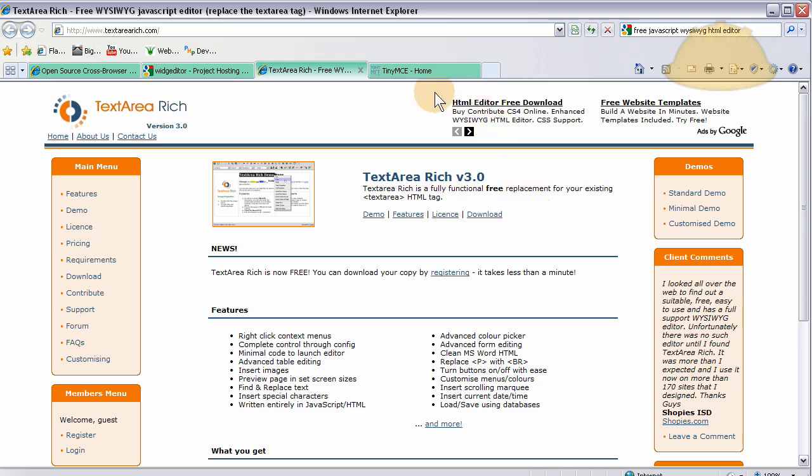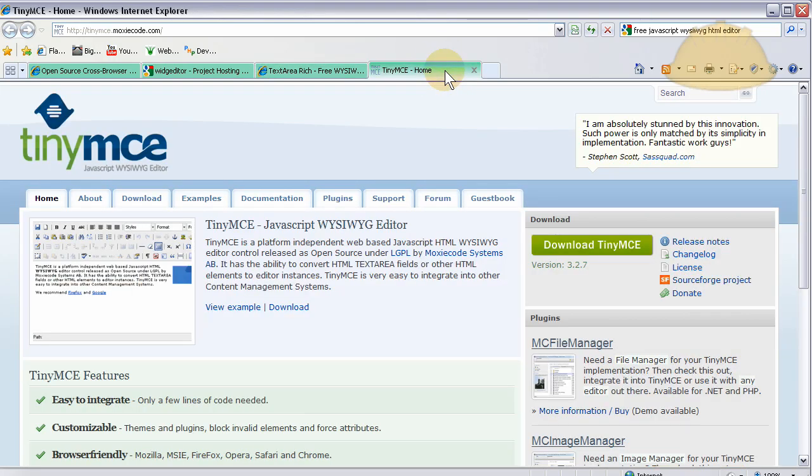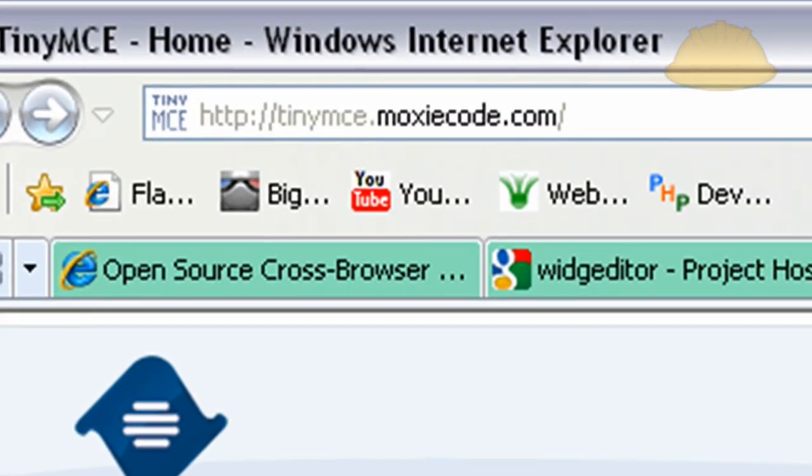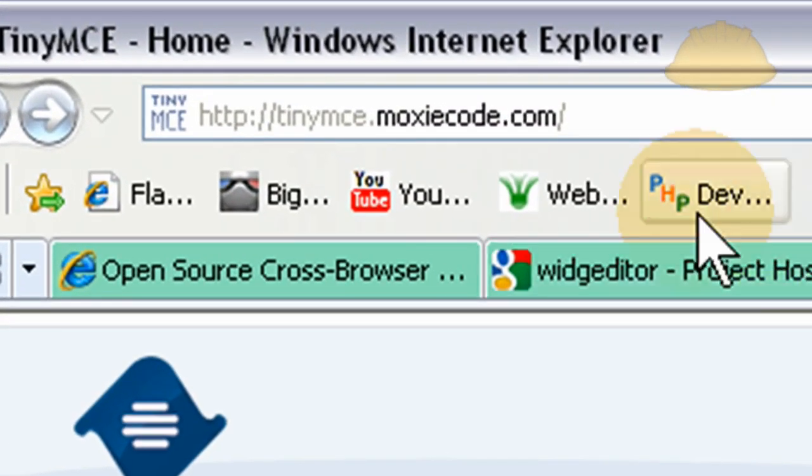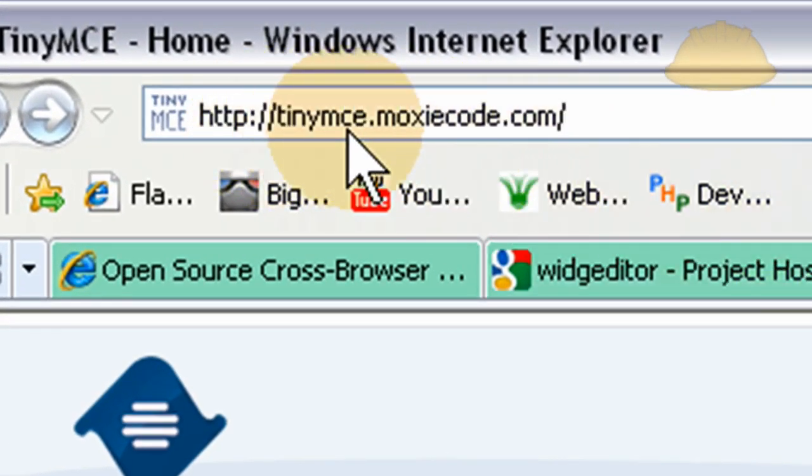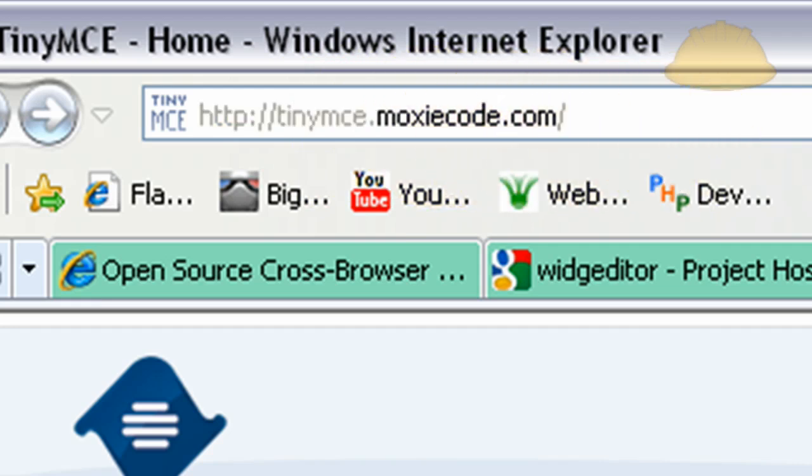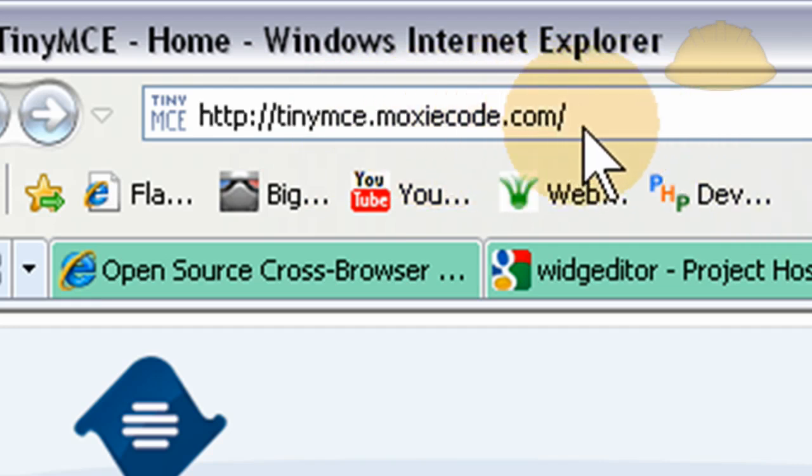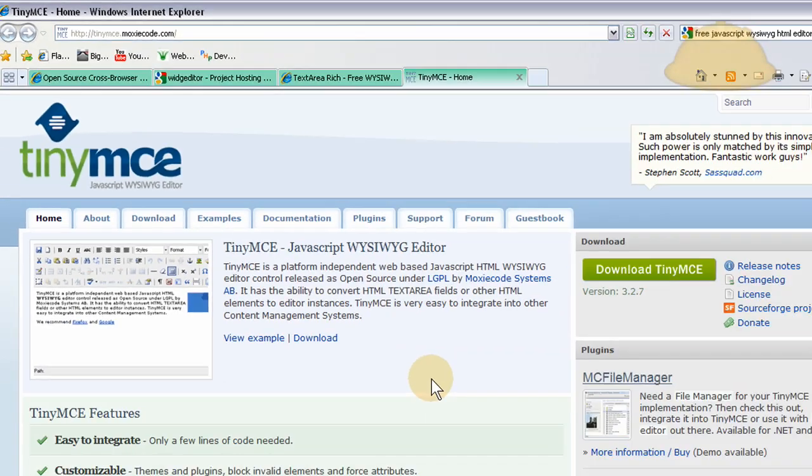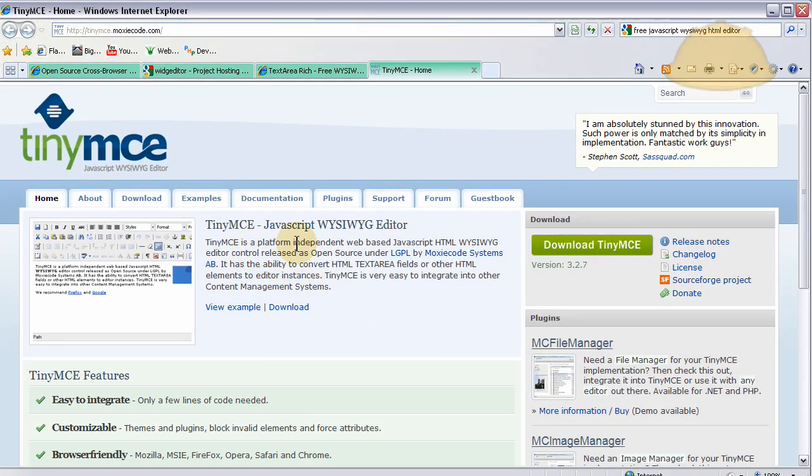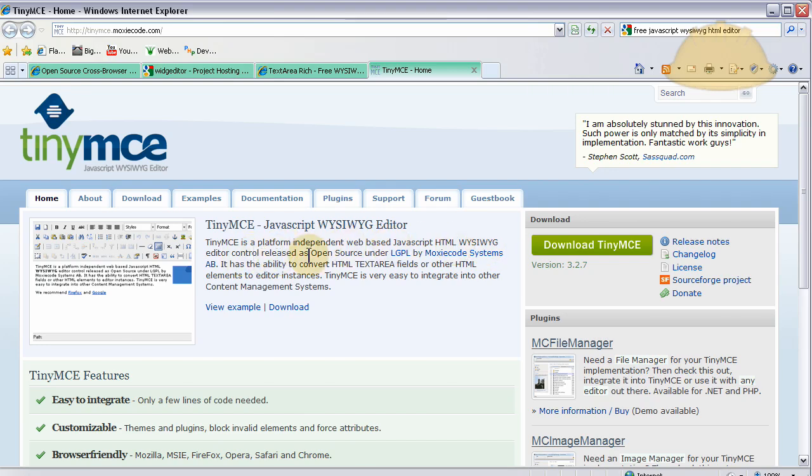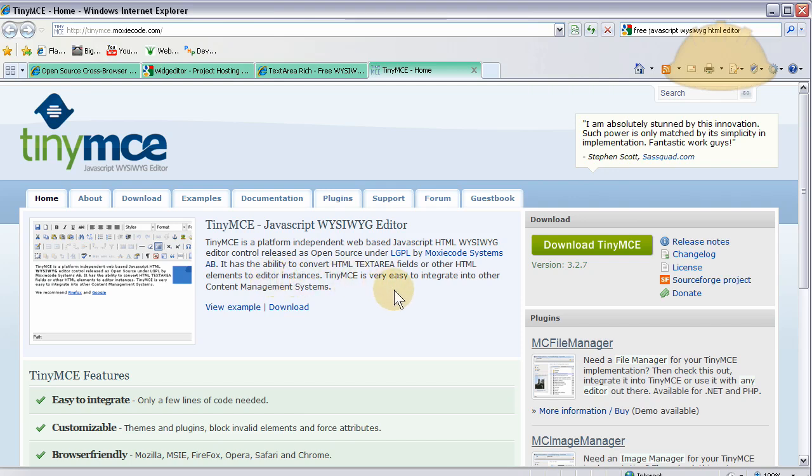And then we have TinyMCE which is at tinymce.moxiecode.com. I'll zoom in on that URL as well. And that one is a platform independent web based JavaScript HTML WYSIWYG editor control released as open source under the LGPL. And it has the ability to convert HTML text area fields like we want or other HTML elements to editor instances. It's very easy to integrate into other content management systems.